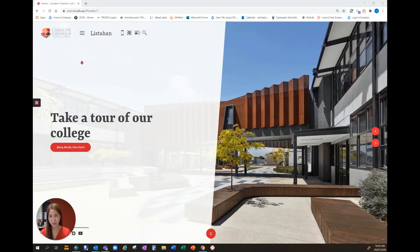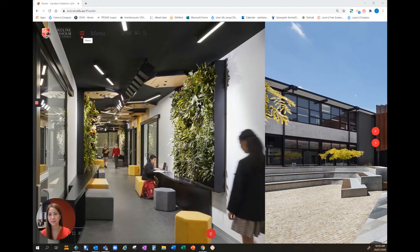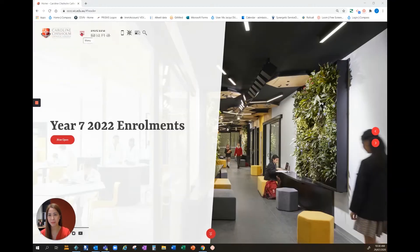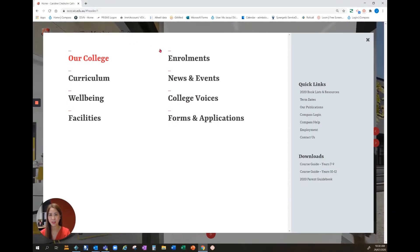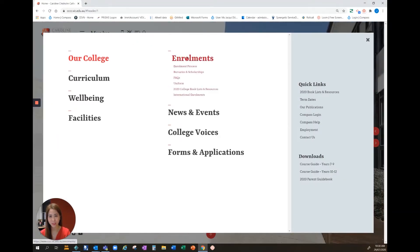You'll see our main menu on the top left corner. Click on the main menu, click onto enrollments.